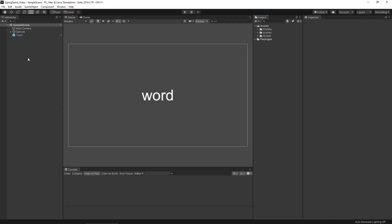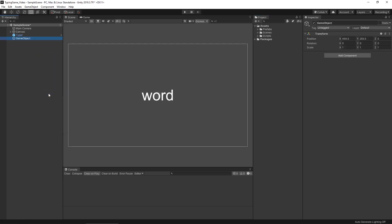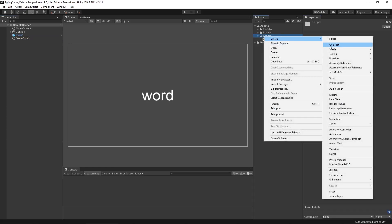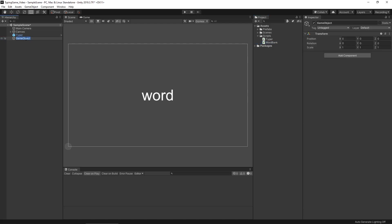The first thing we're going to do is go into our hierarchy and right-click to create a new object that's going to hold our word bank. Let's reset the transform, and we're going to need to create a new script — we're just going to call it WordBank. Make sure we capitalize the B. Then we'll go to that game object we created, rename it to WordBank as well, and attach that script.